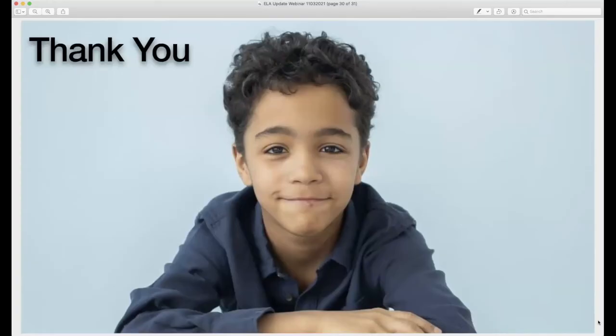Thank you all for your time today. We look forward to helping and supporting you. Have a wonderful day and we'll see you next time.